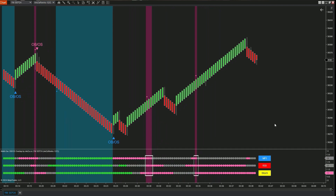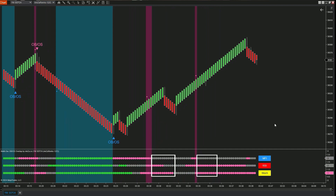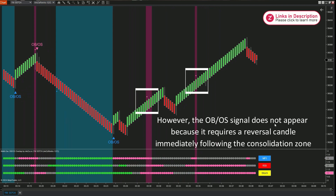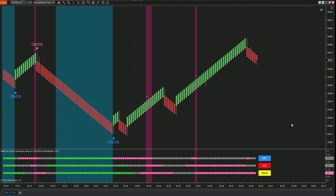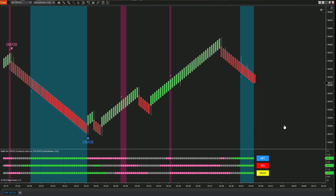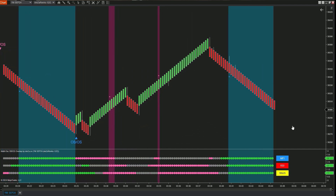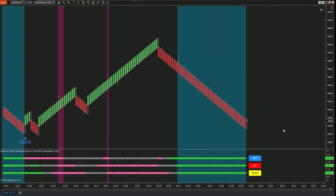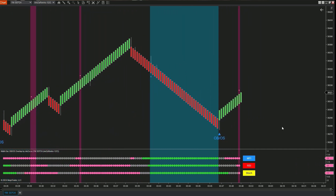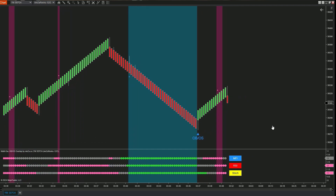When the highlight areas appear, if there isn't a reversal candle that follows, the indicator won't trigger a reversal signal. That's why using this indicator with Renko charts can deliver highly trustworthy signals. Let's see if the remaining signals are working as effectively as we mentioned.